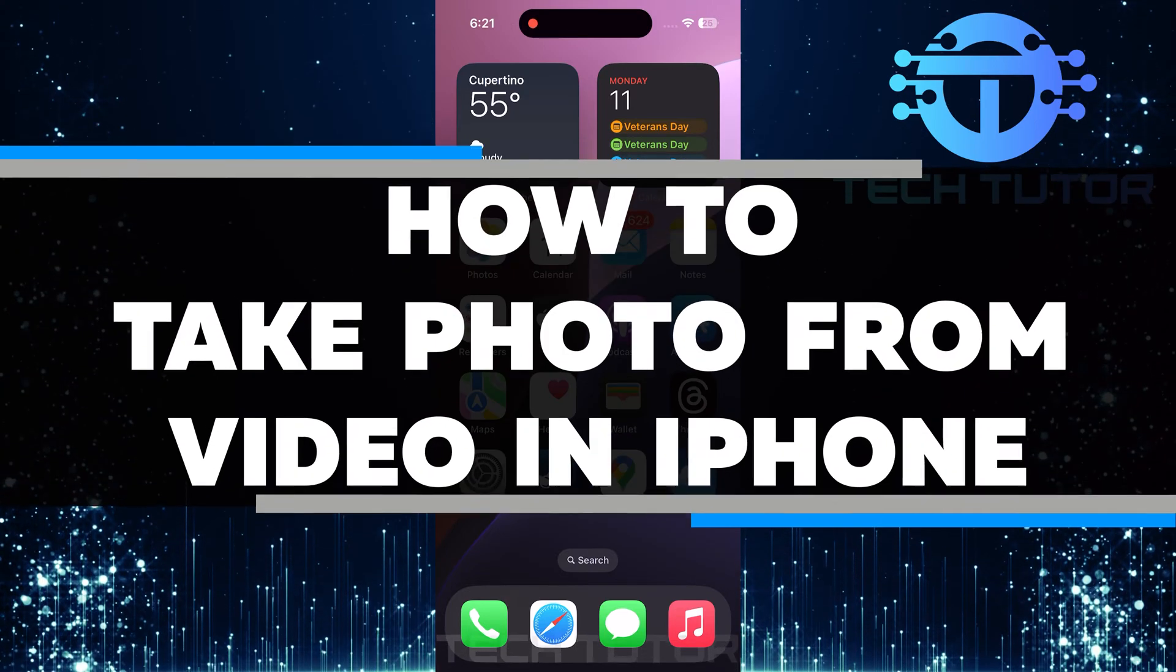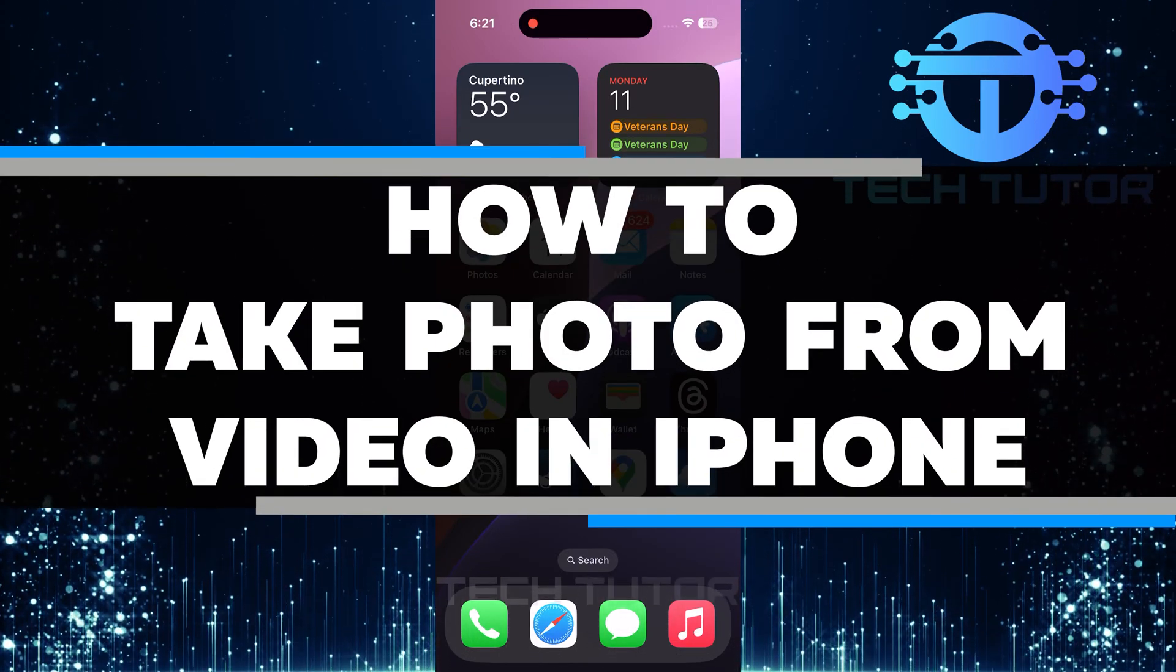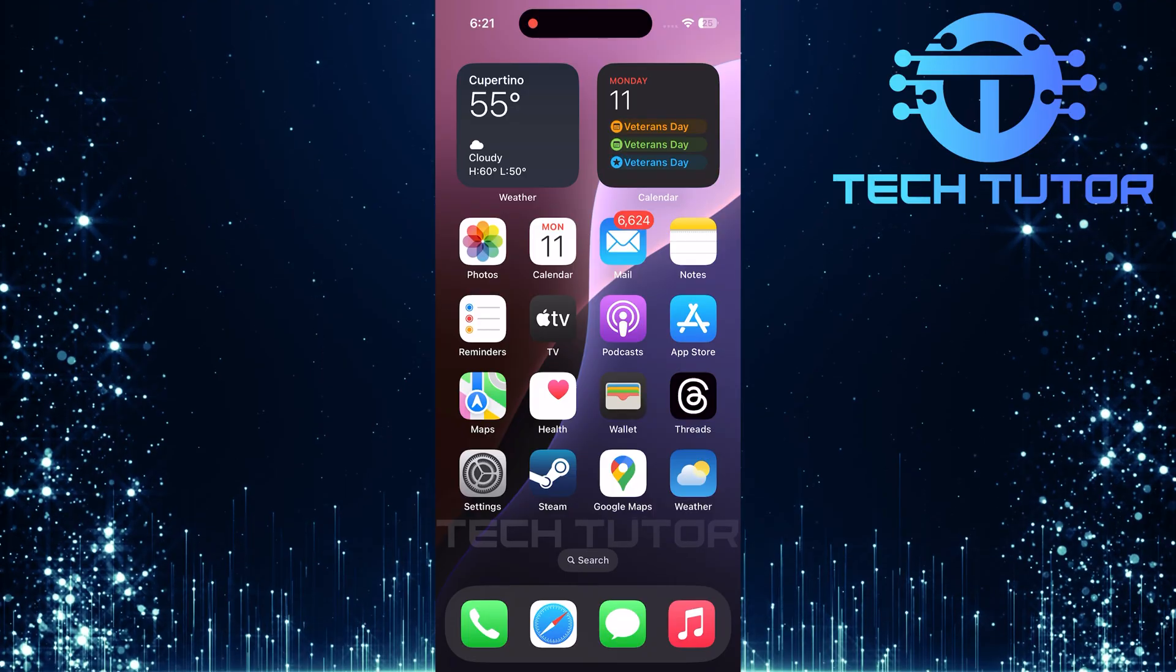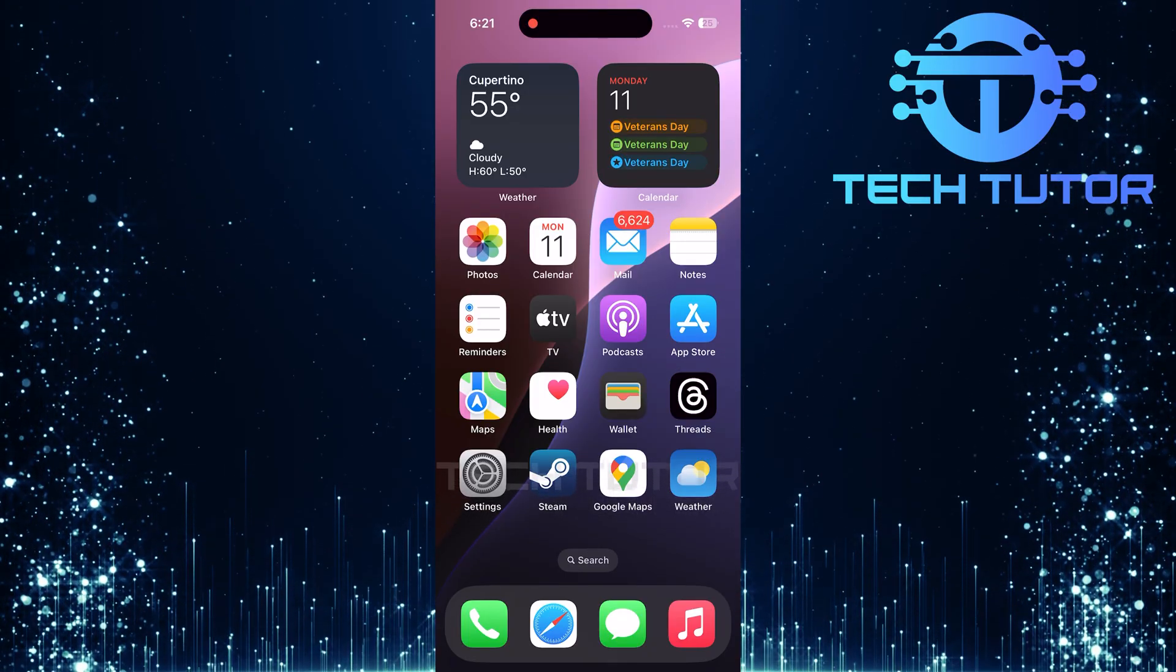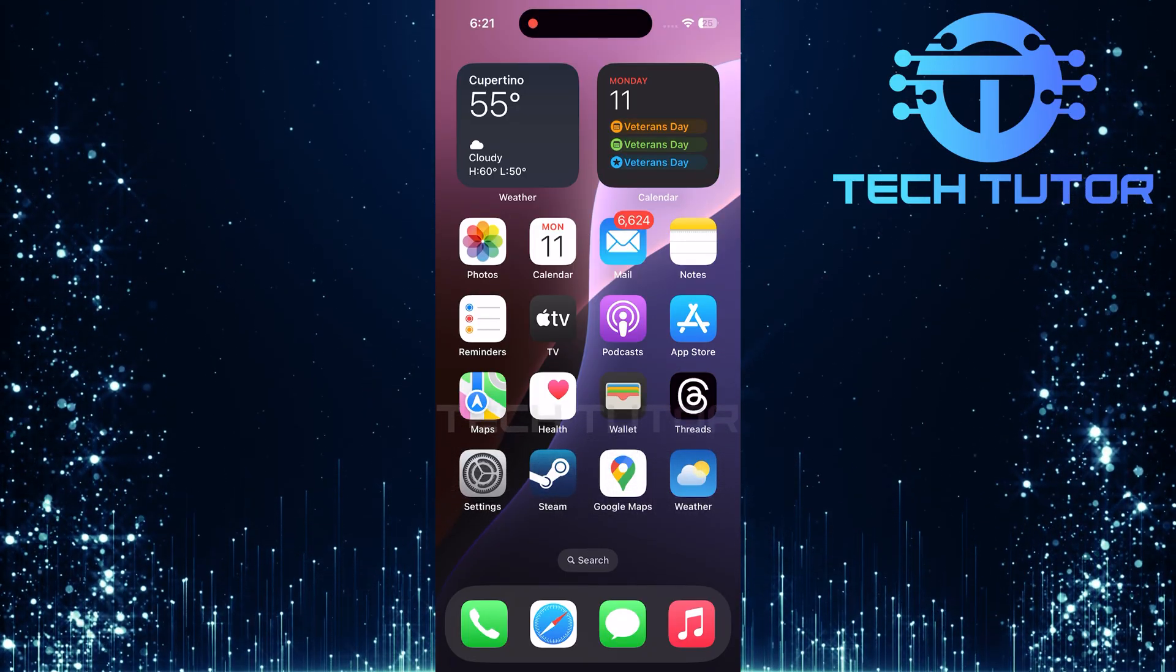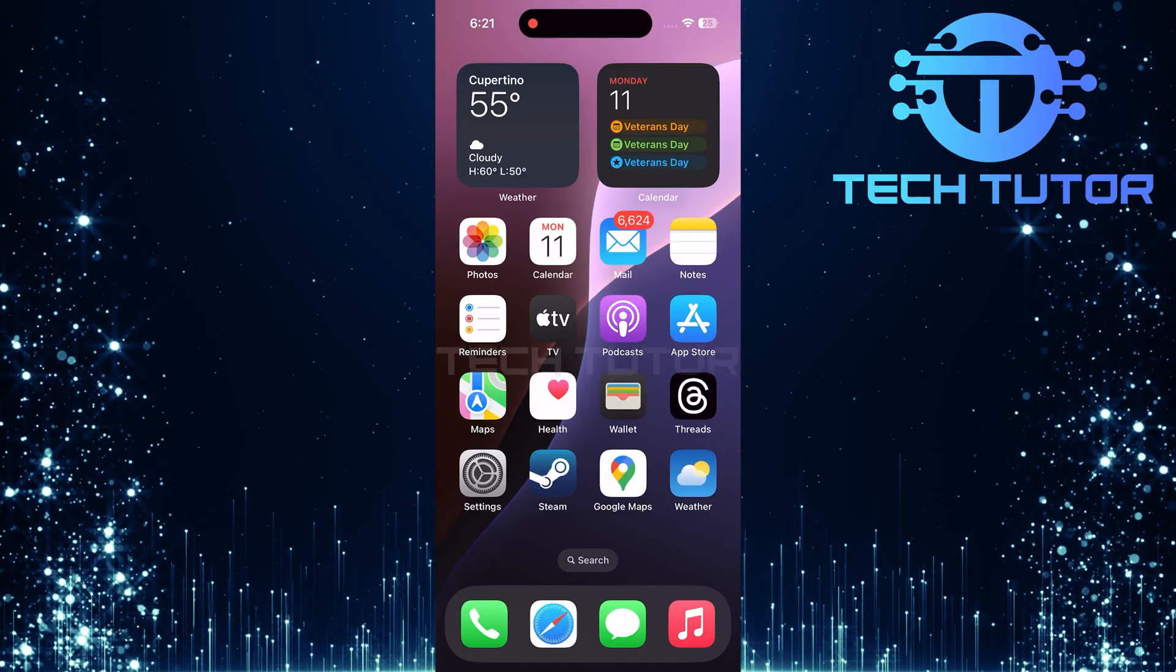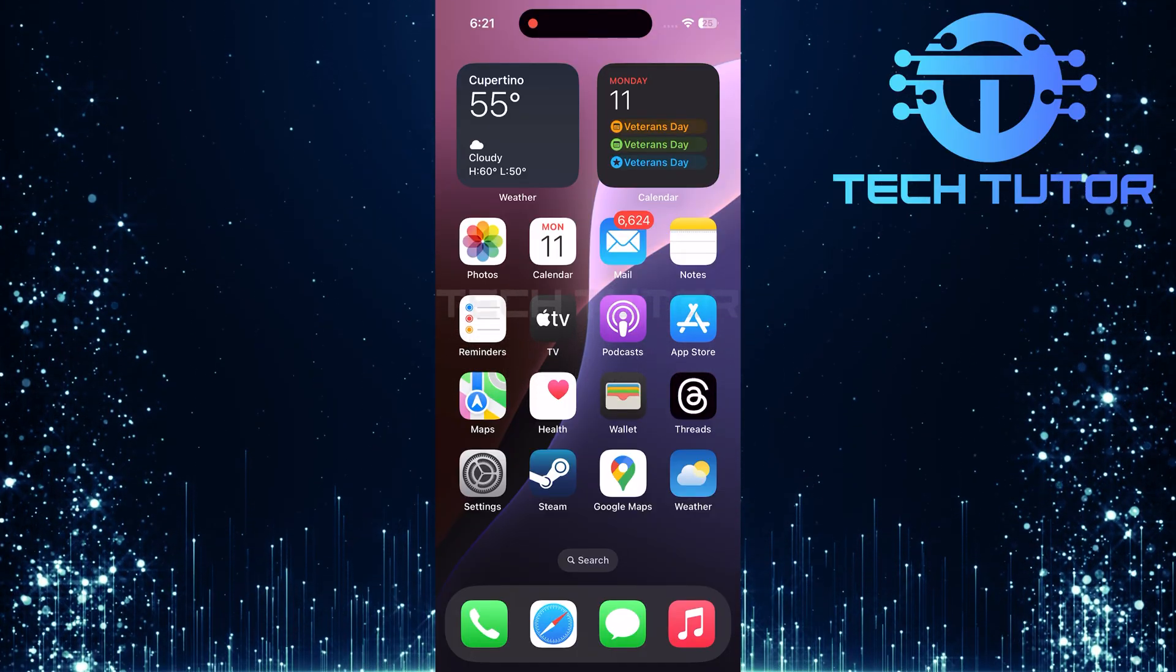In this video, I will show you how to take a photo from a video on your iPhone. This can be really useful if you see a moment in your video that you want to save as a picture. The process is simple and takes just a few steps.